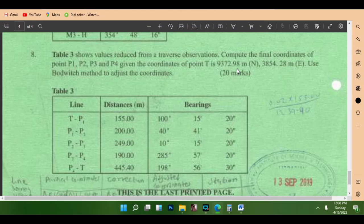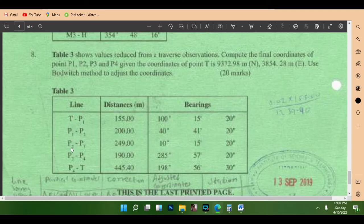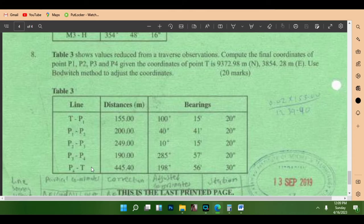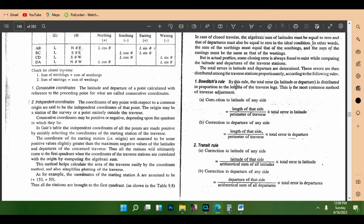This is a 20-mark full question. From the table, we are given the line, the distances, and the bearings. Our calculation will first be obtained from this table. We are moving in a clockwise direction from T1 to P1, P1 to P2, P2 to P3, P3 to P4, and P4 back to T1. T1 is our last point. The distances and bearings have all been given.